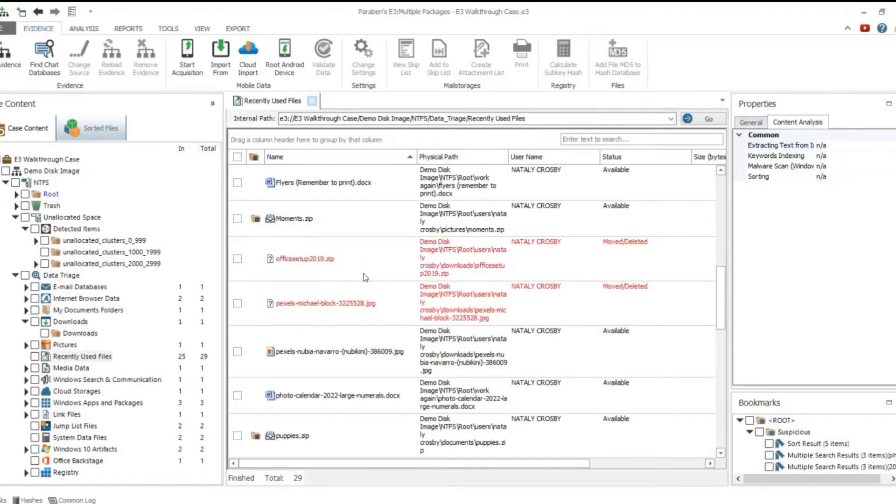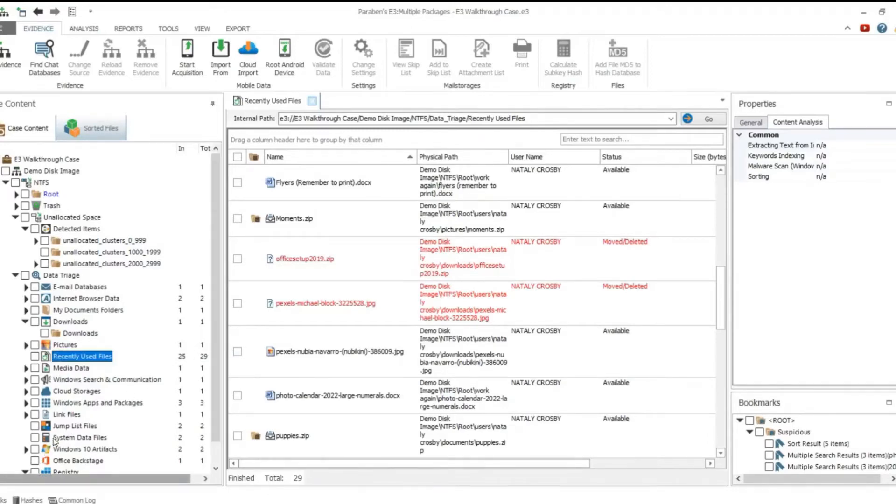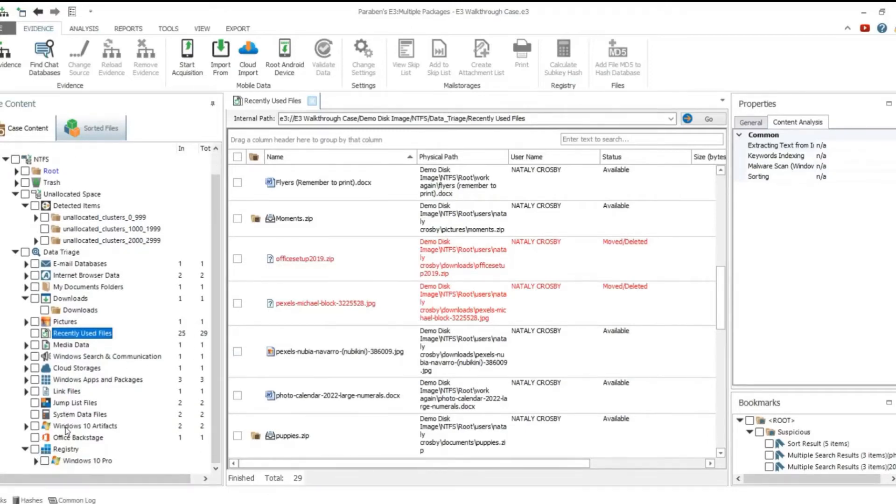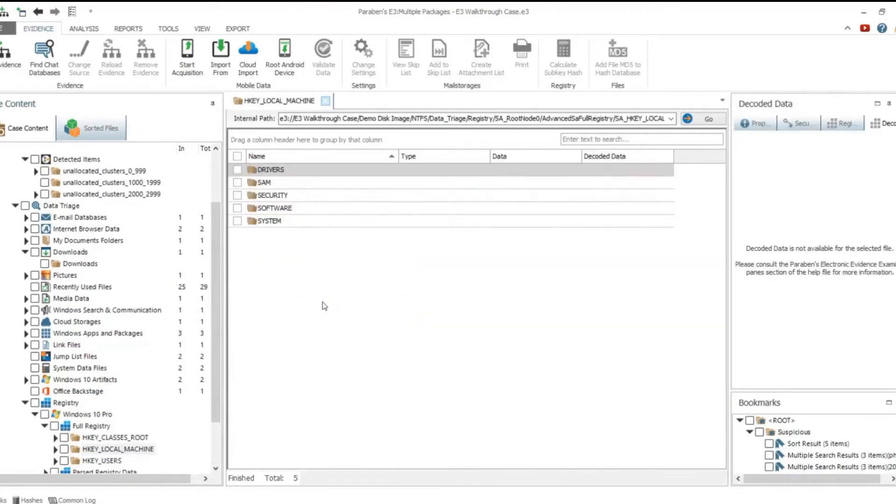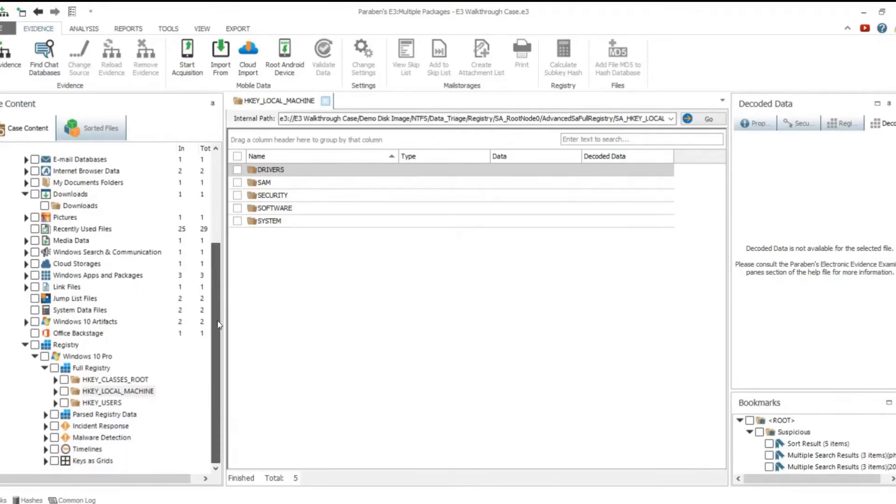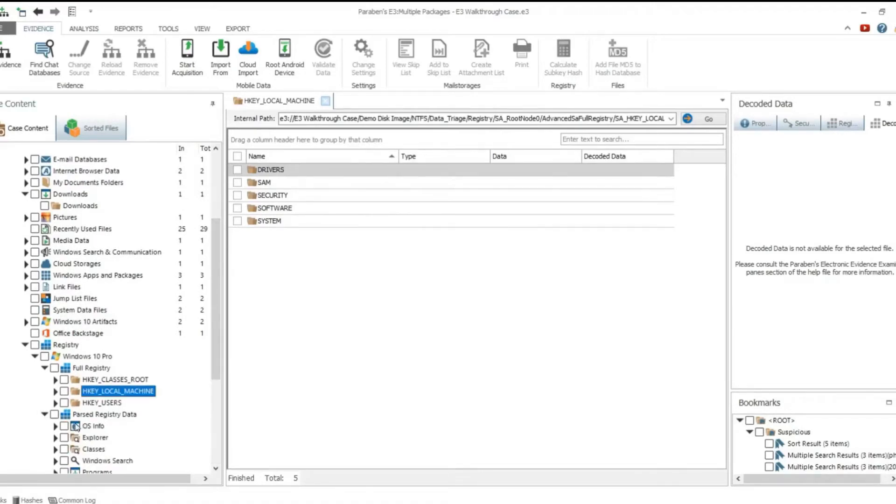Near each file you can see who exactly accessed it. The list contains not only the files that are still accessible, but also those that were moved or deleted. The registry node in data triage allows for advanced investigation of the Windows registry. The full registry node provides access to all available registry keys.